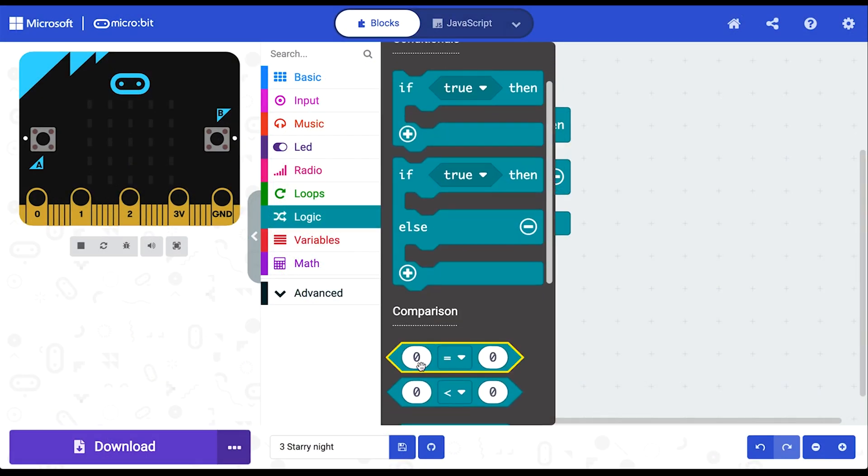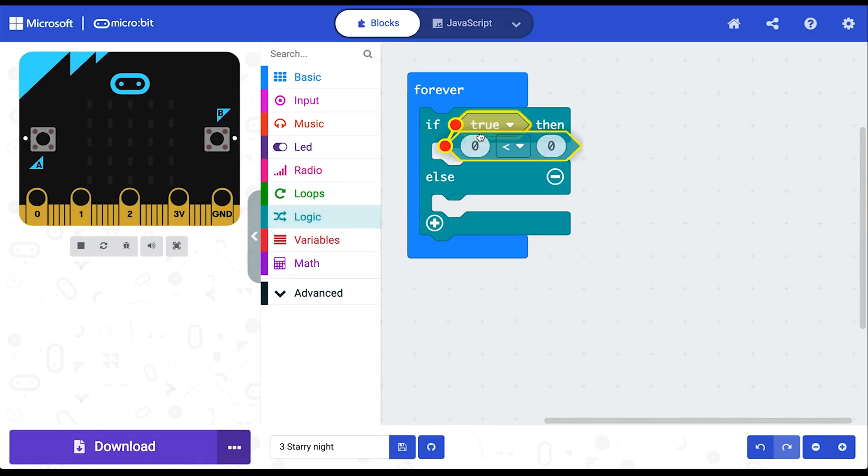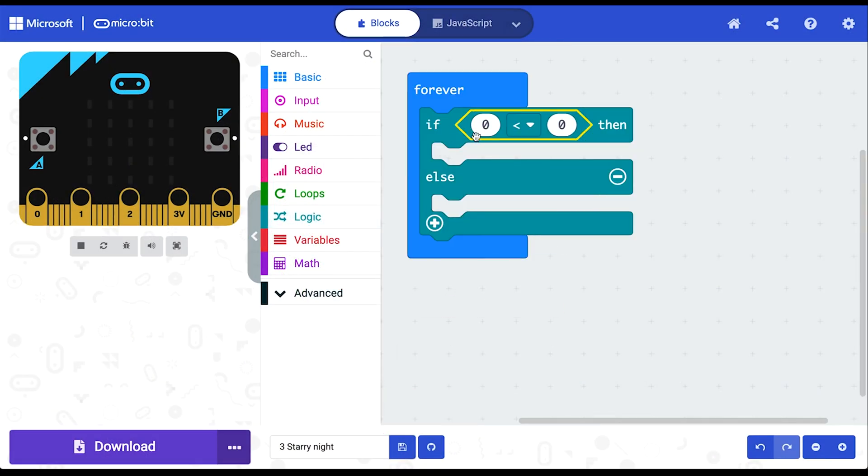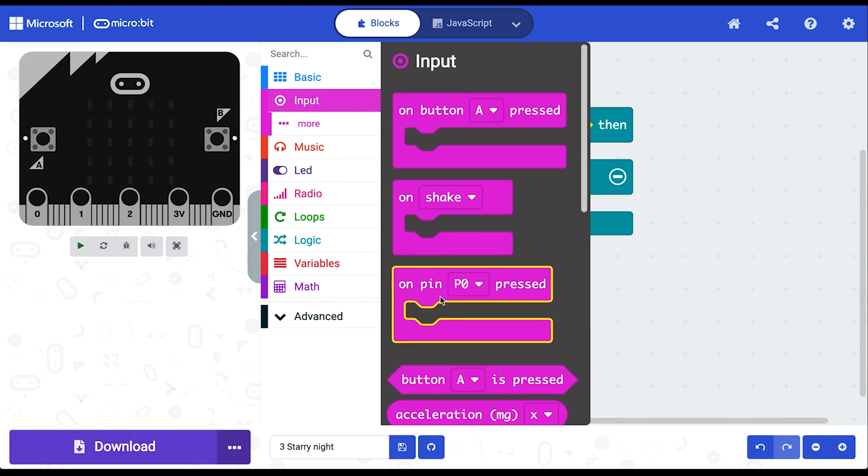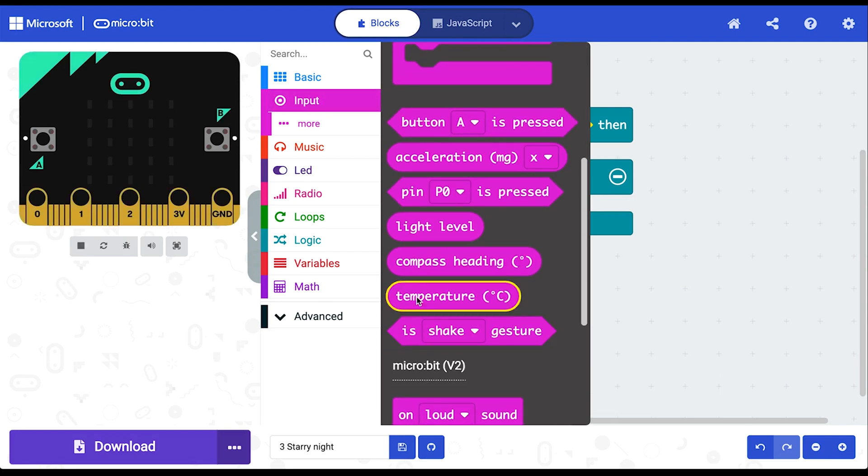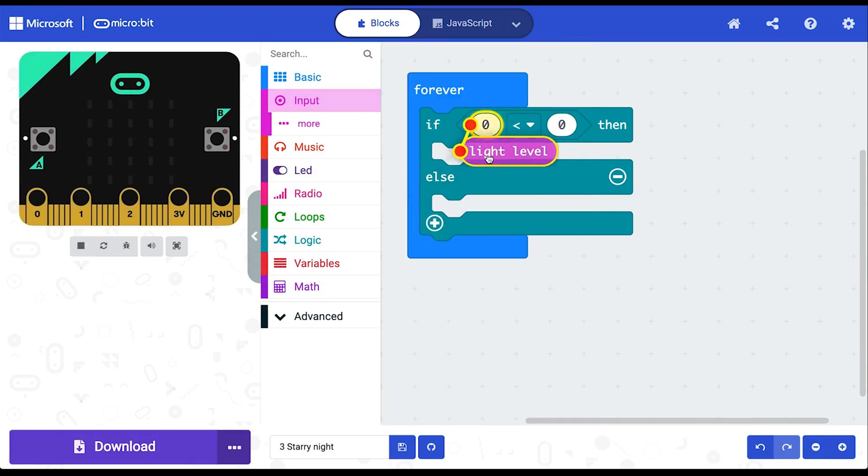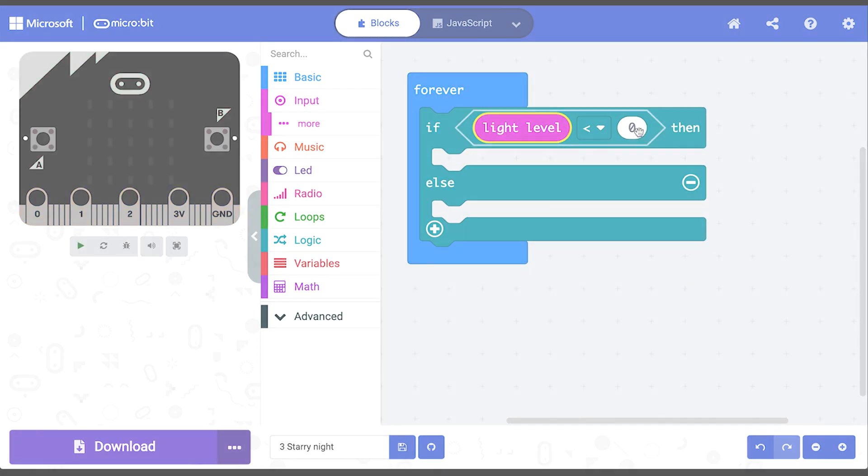Your students will learn how to program the Microbit to respond to the world around it and discover for themselves how computer hardware and software work together.